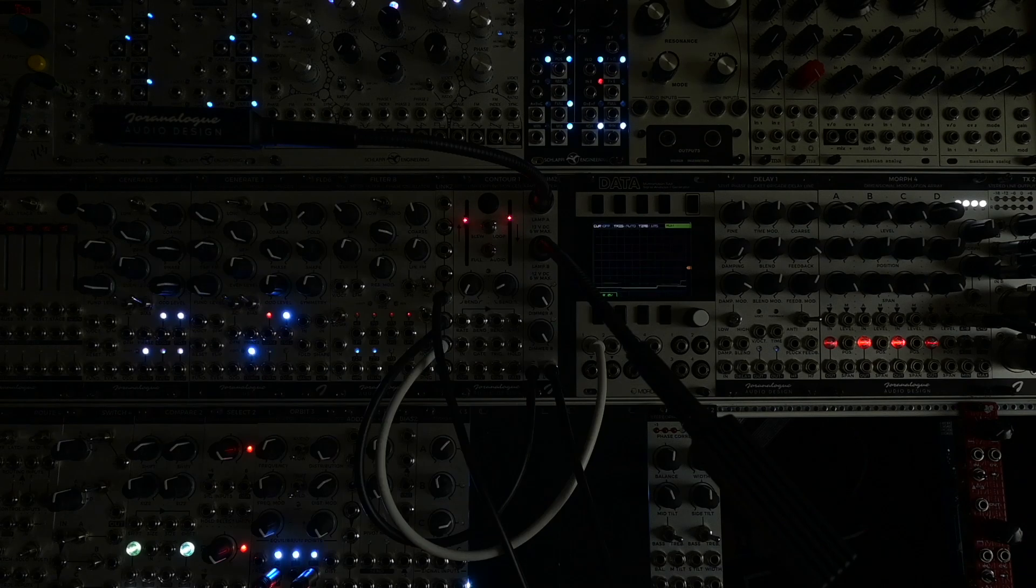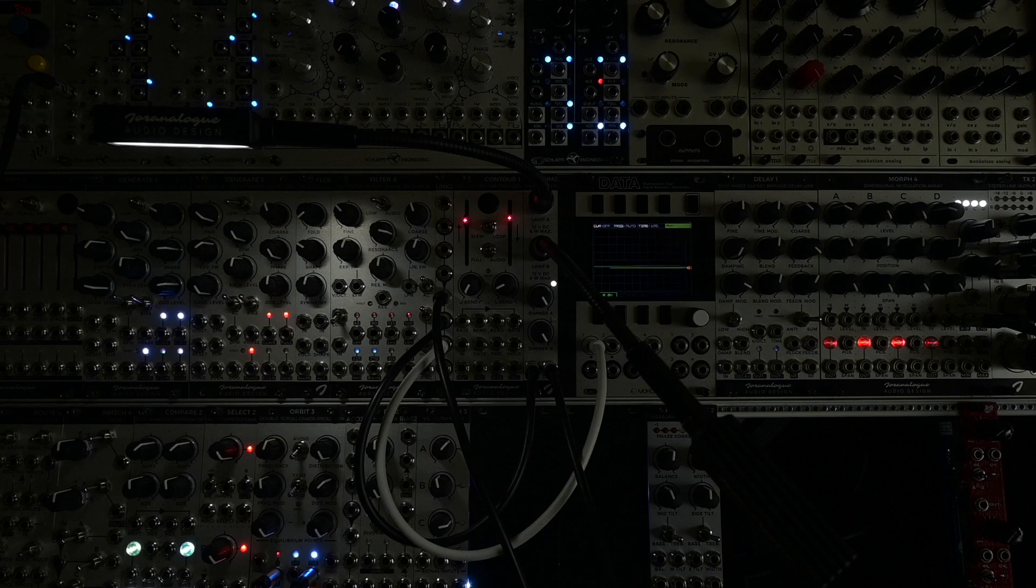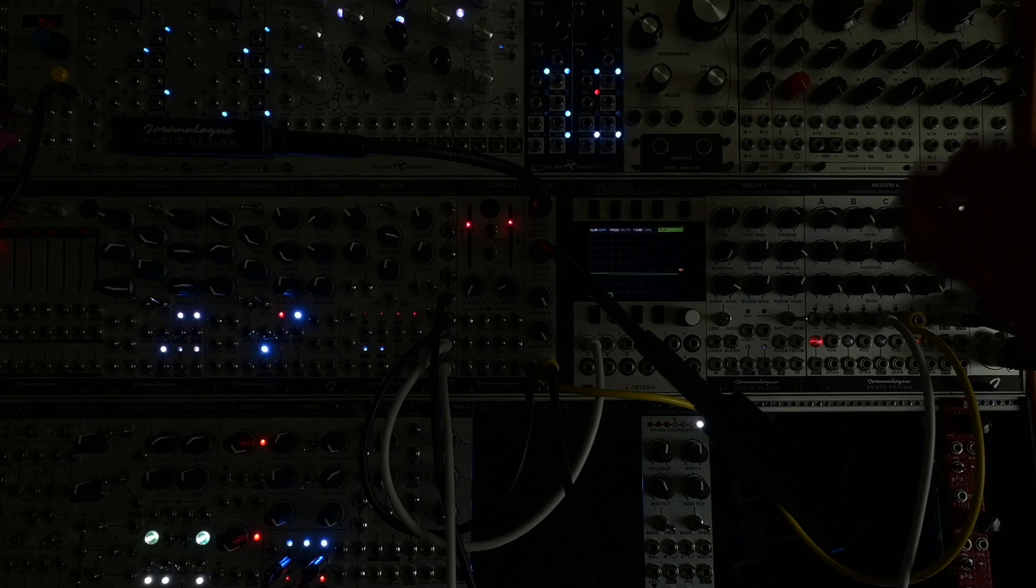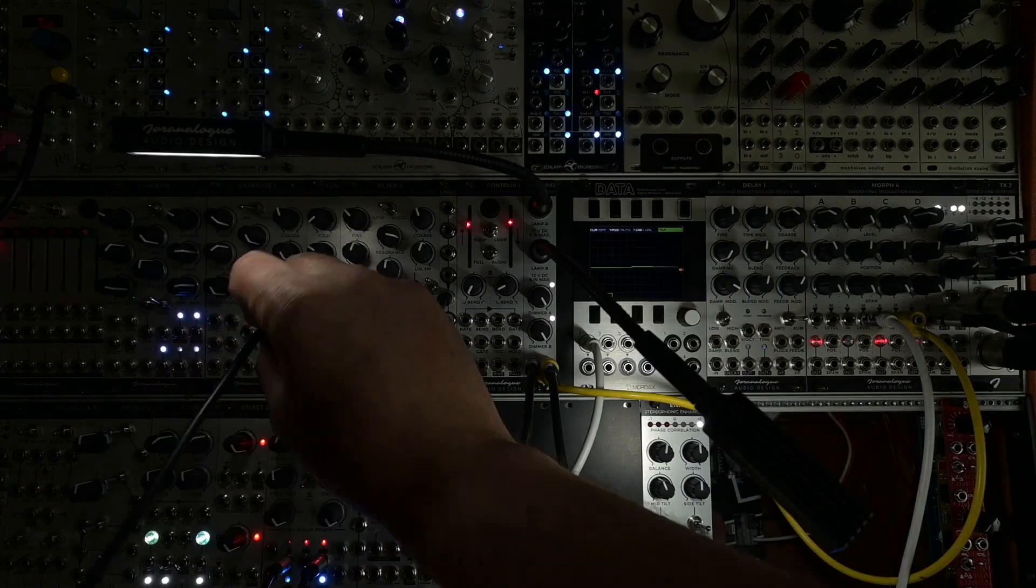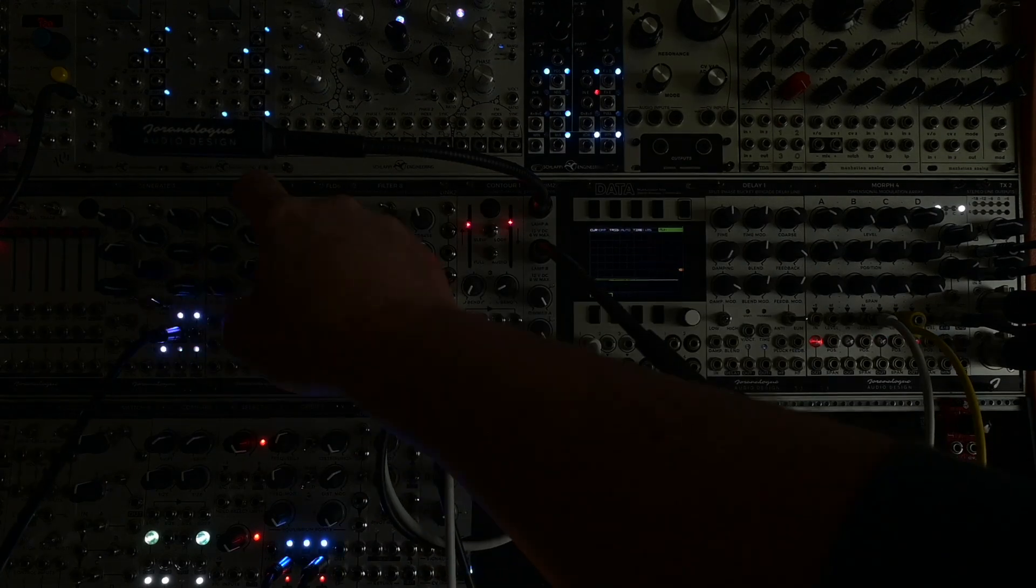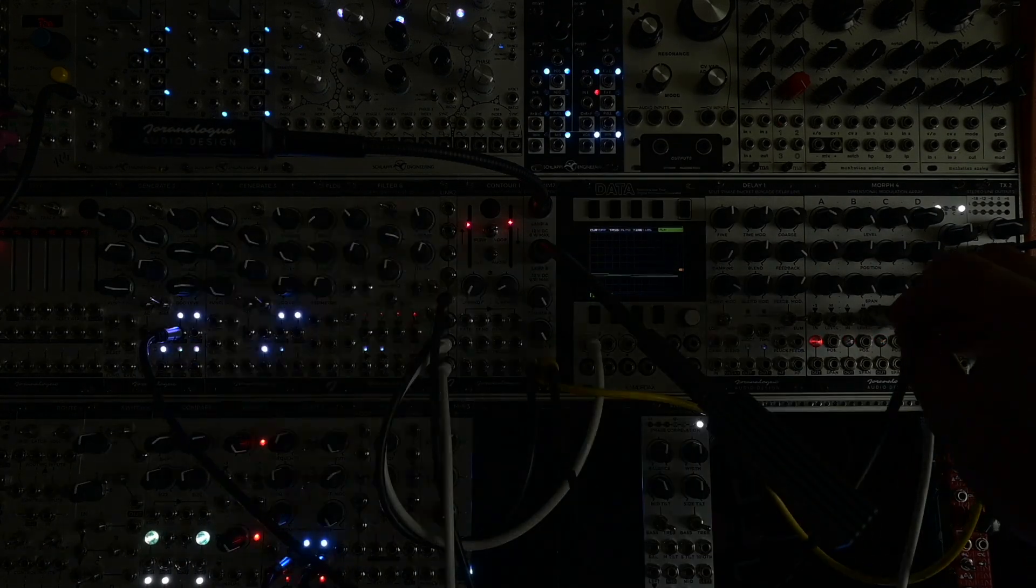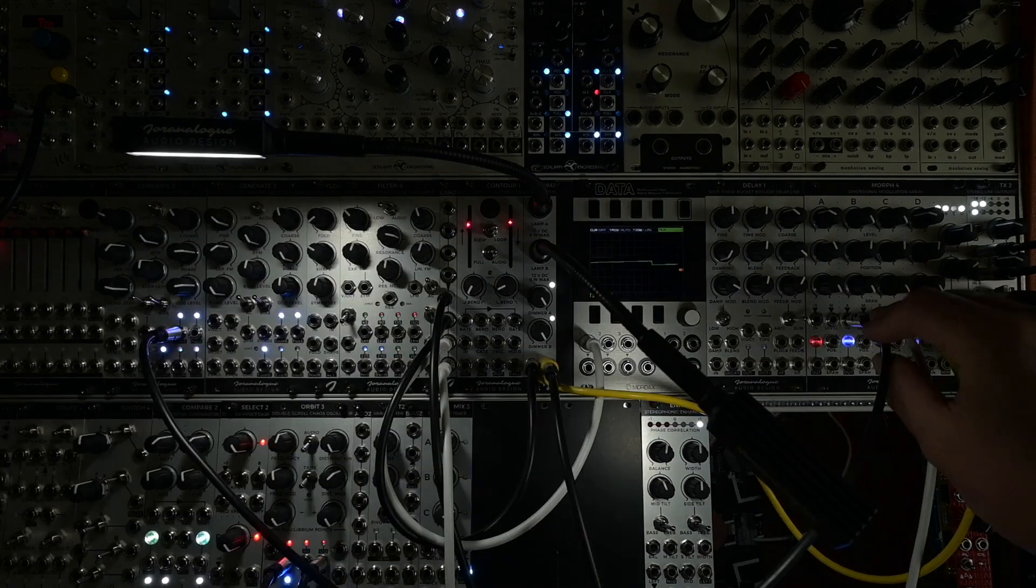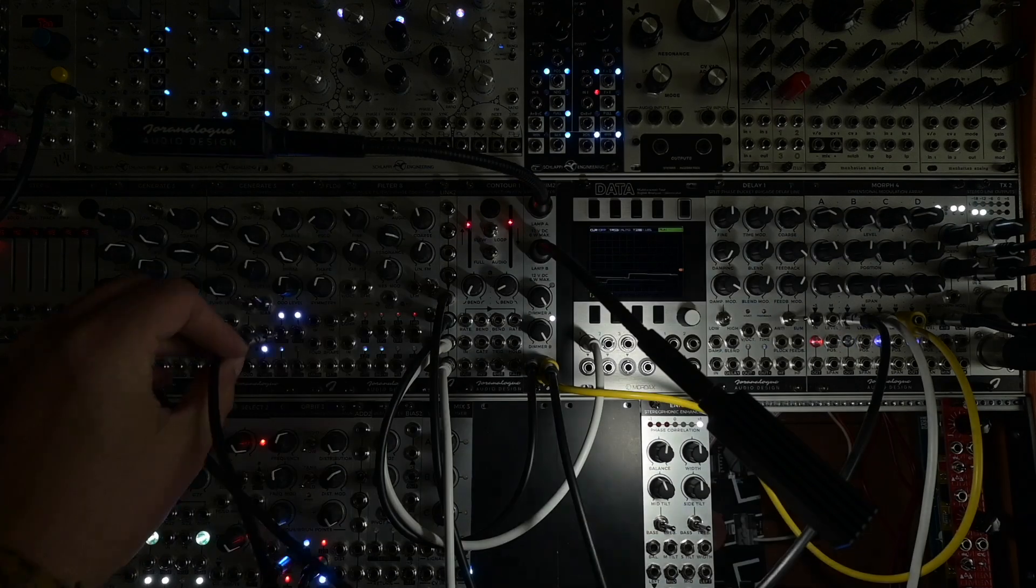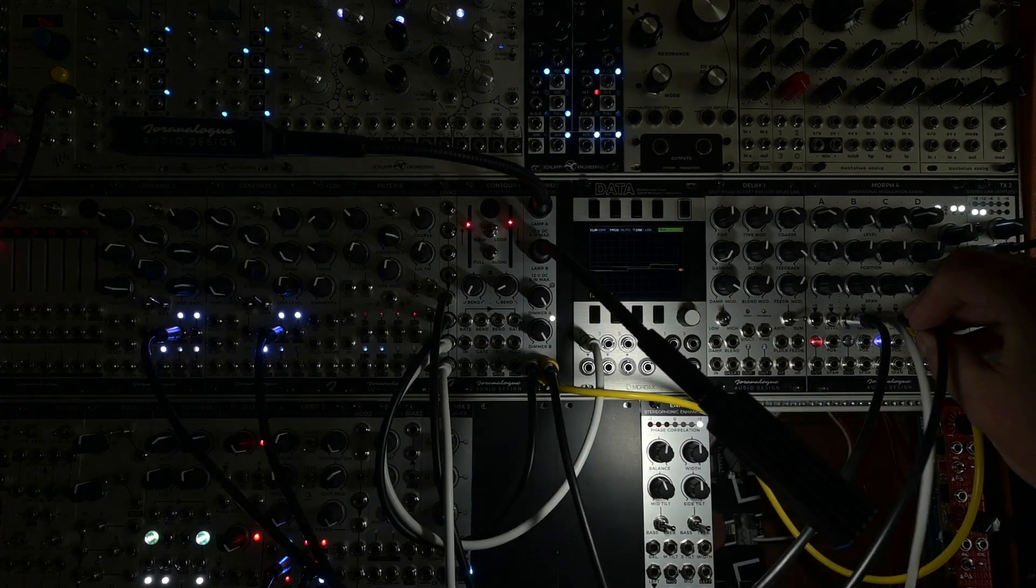Maybe I should connect some sound. I'm connecting these to the CV inputs of the VCAs in Morph4. Let's just use the Generate3 Brothers here to generate some sound and this one to the other channel.